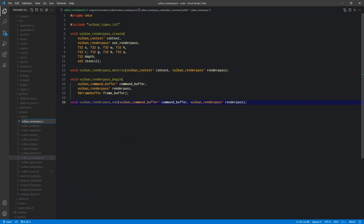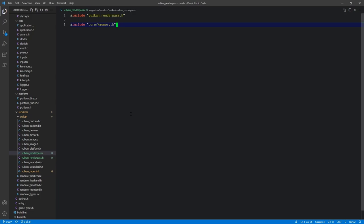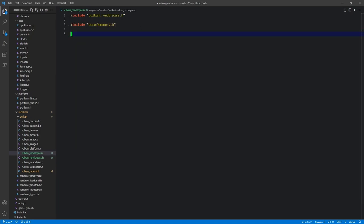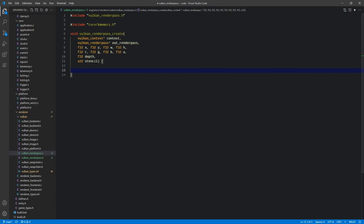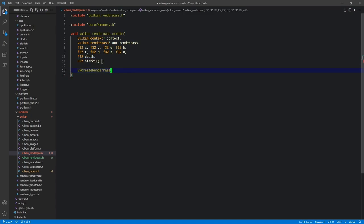Next, we create VulkanRenderPass.c for the implementation. The only includes we need are VulkanRenderPass and core KMemory for memory operations. Our VulkanRenderPassCreate ultimately calls vkCreateRenderPass, which requires a device, a VkRenderPassCreateInfo we fill out, an allocator, and a render pass object out-parameter where the handle gets written. The first thing we want to do is start filling out our RenderPassCreateInfo.